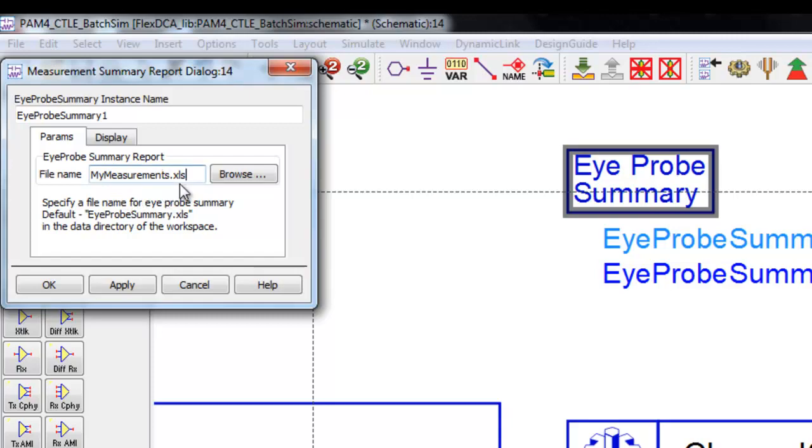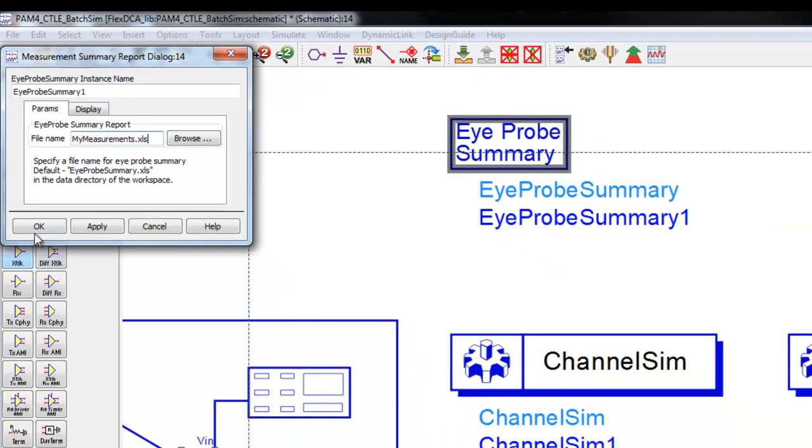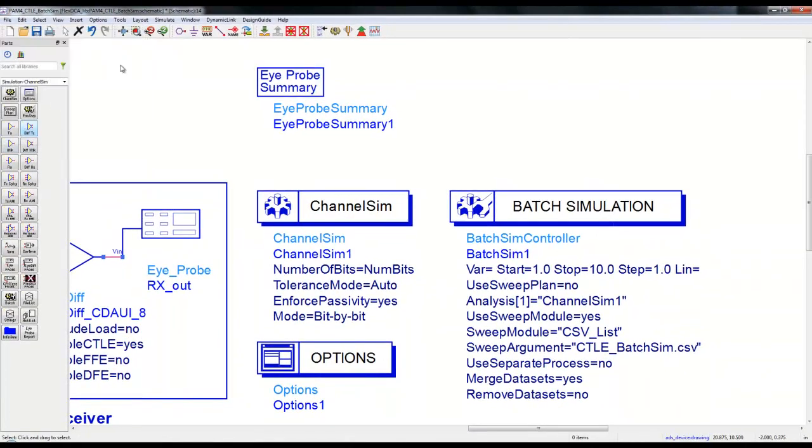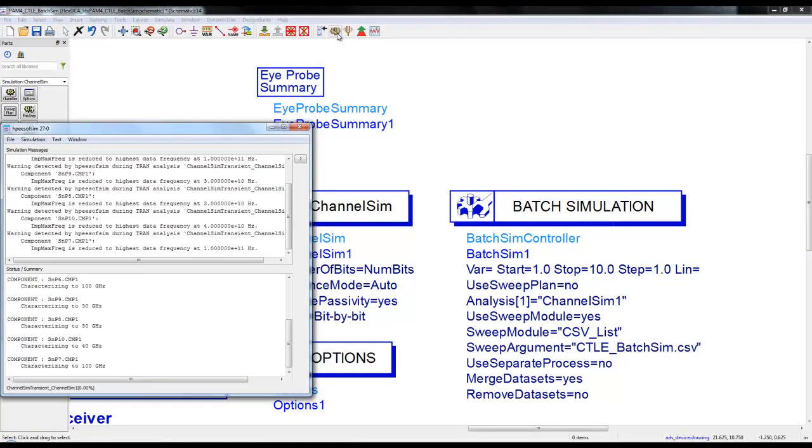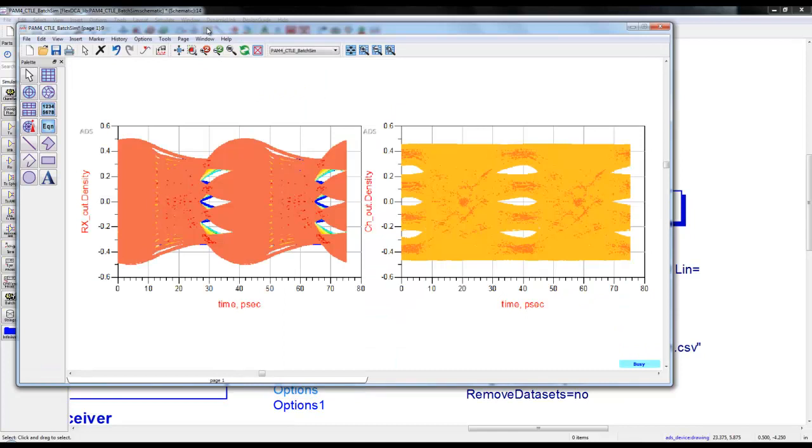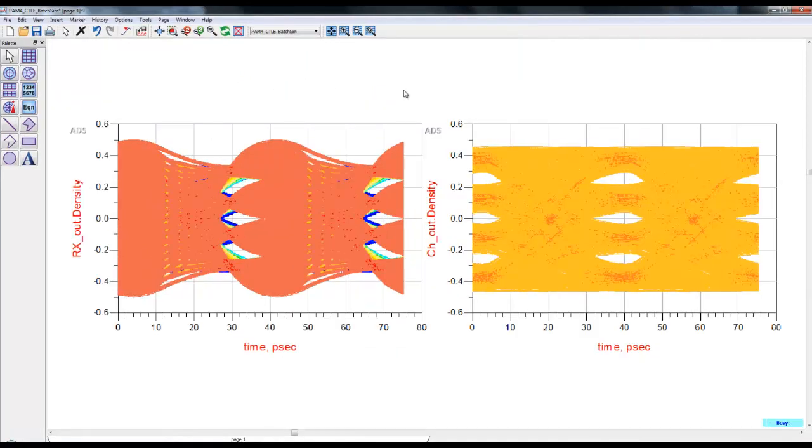Please note it has to be .xls and not .xlsx. Once we define .xls and run simulation, ADS will perform batch simulation, open up the CSV file, take one value combination and those value combinations will be passed to equation to calculate.